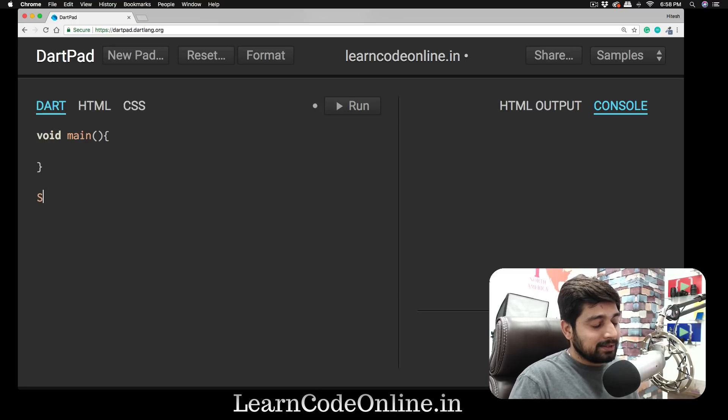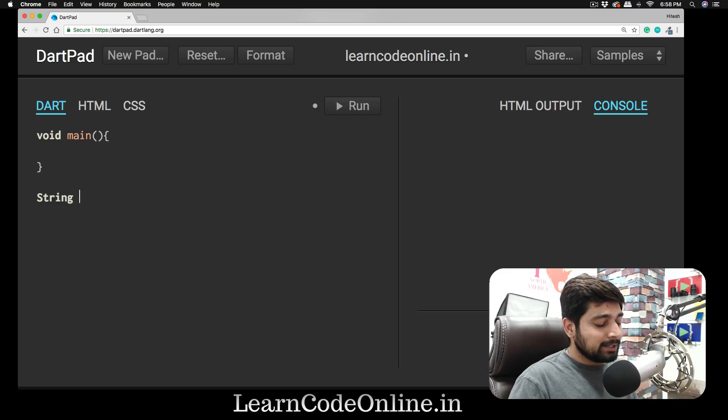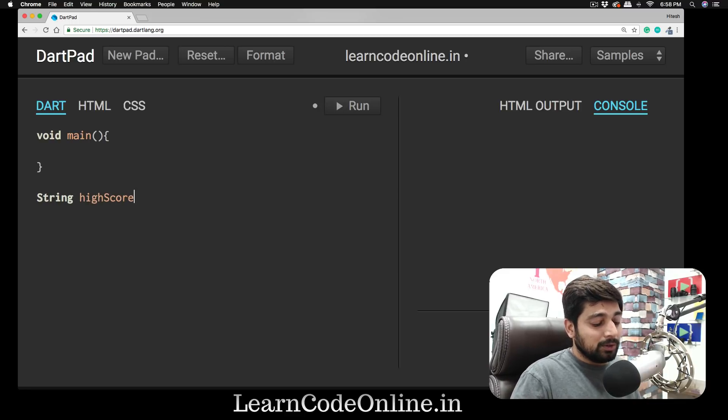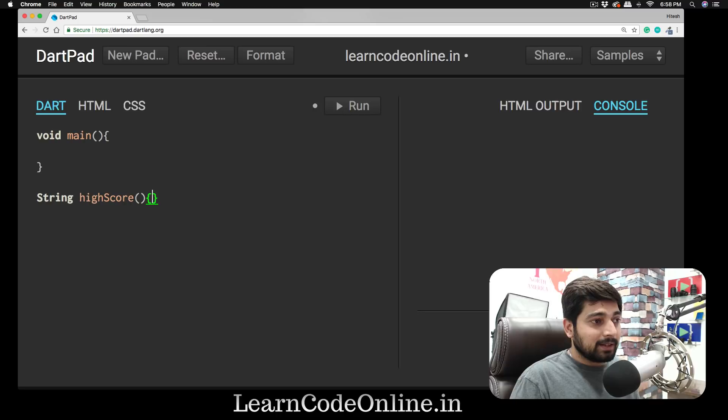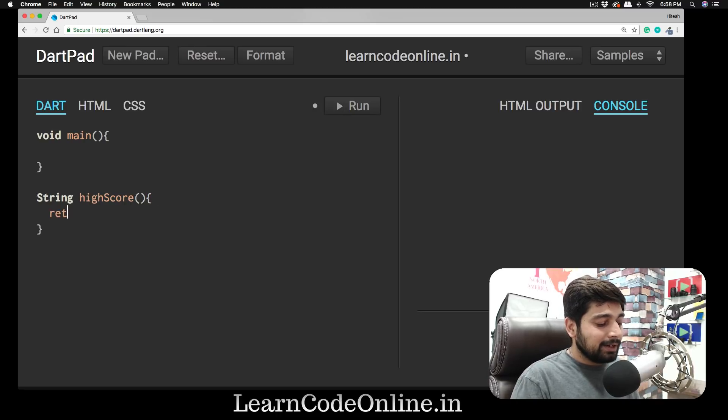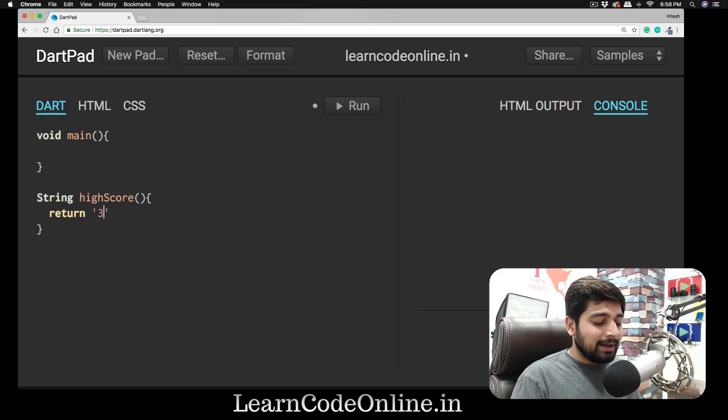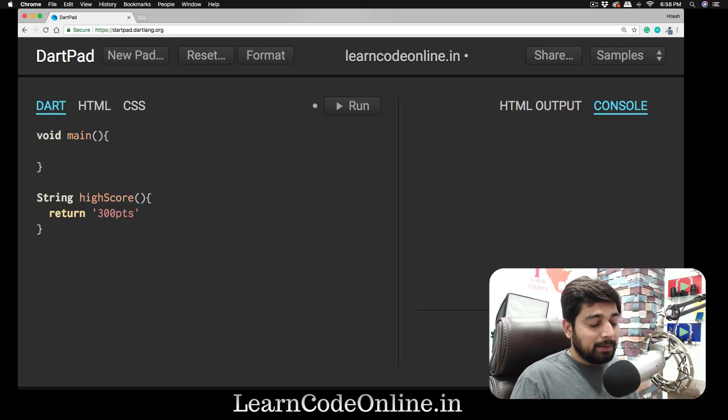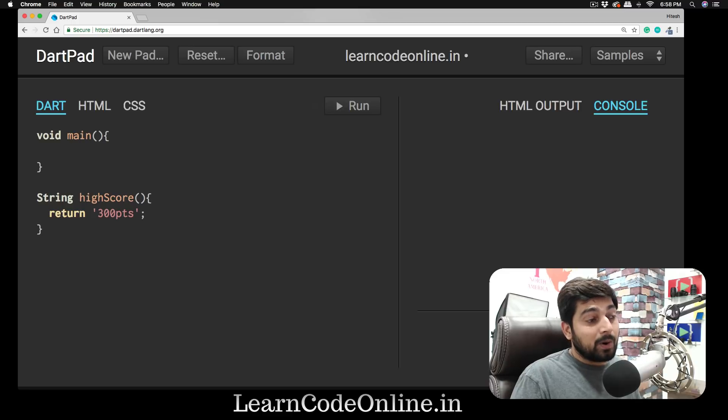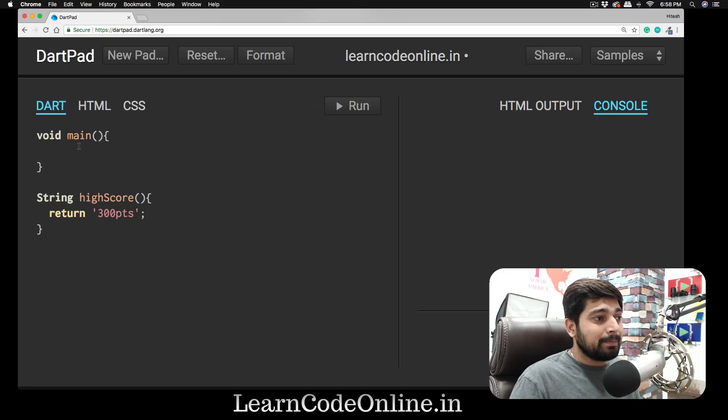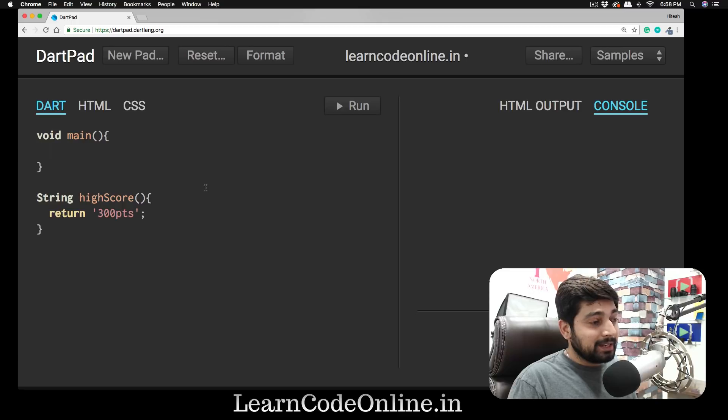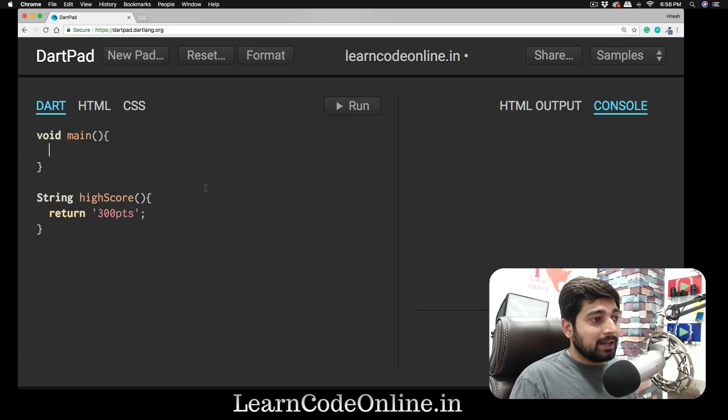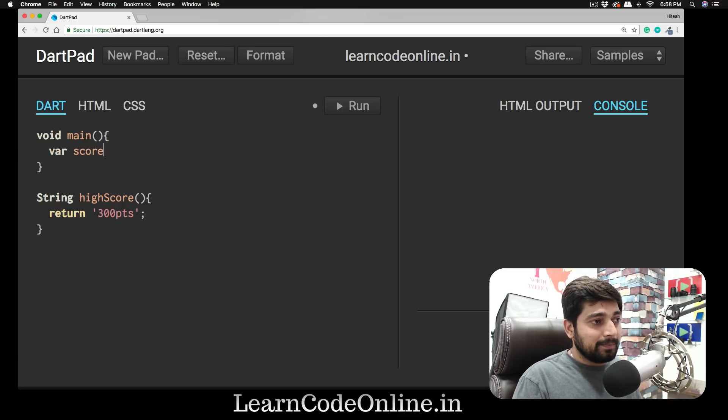Follow me along, we're going to delete this for a moment. We will jump outside these curly braces in the main, and we're going to write something like this: 'String,' then we'll type 'highScore,' put a pair of parentheses, then we're going to go like this with curly braces. We're going to use a 'return' keyword and return something like '300pts.' Make sure you put a semicolon after this; this is required in Dart.